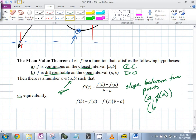This says if the function is continuous on the closed and differentiable on the open, there's some c value in between a and b such that the derivative there is equal to essentially the slope between the endpoints.